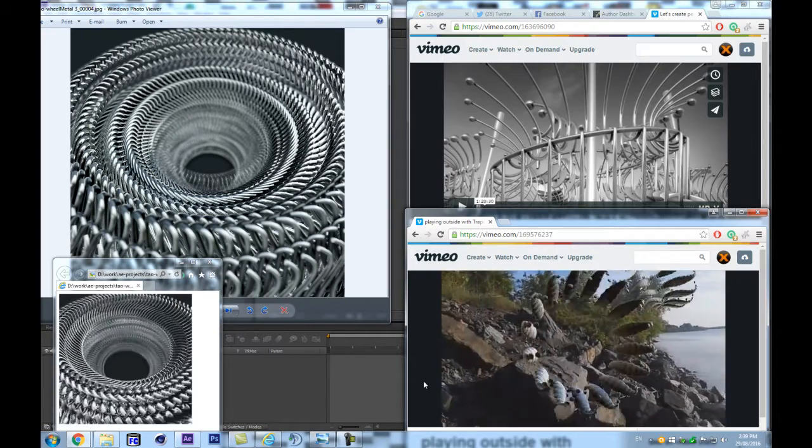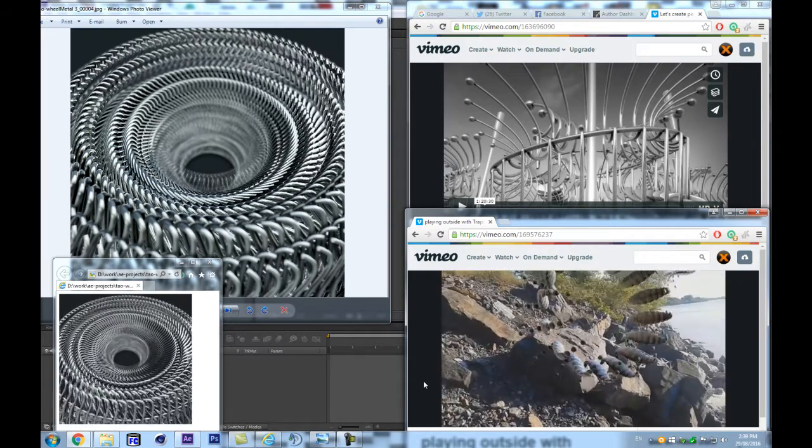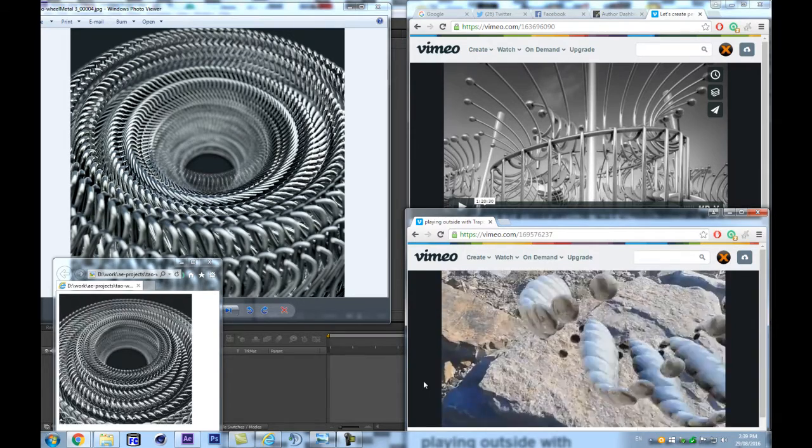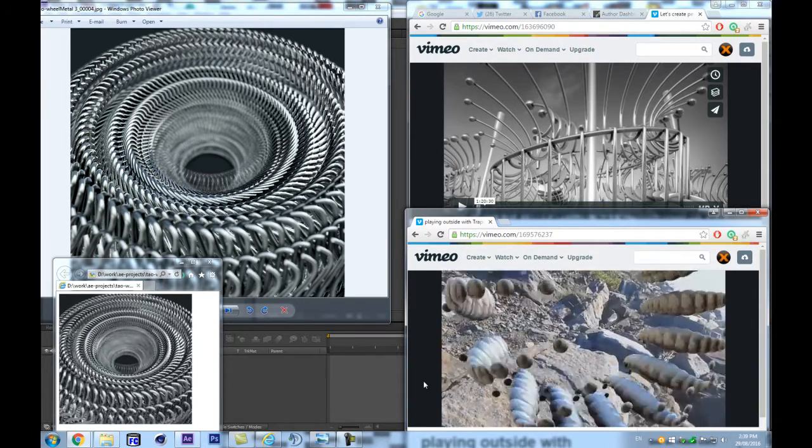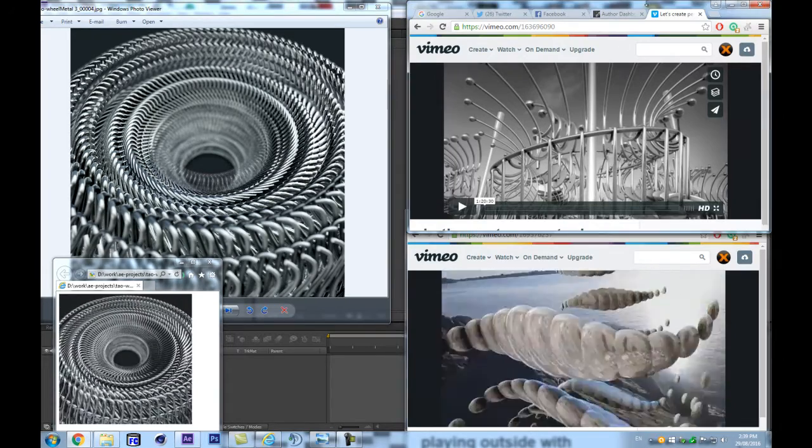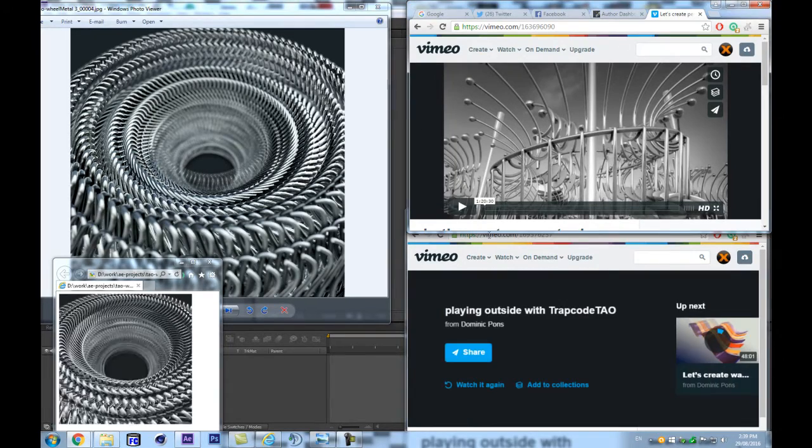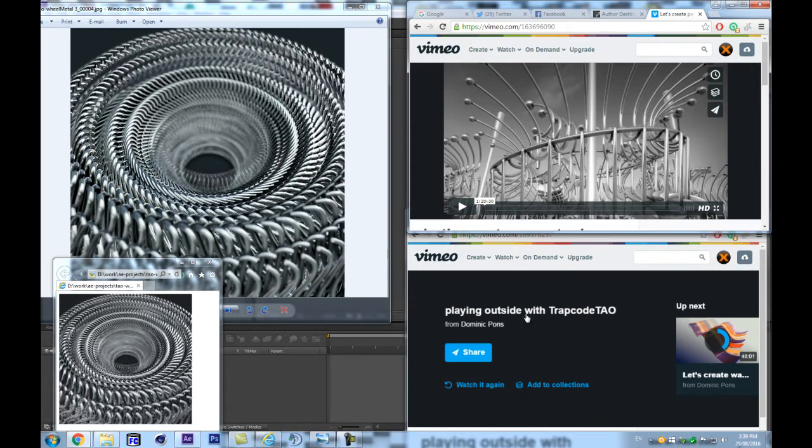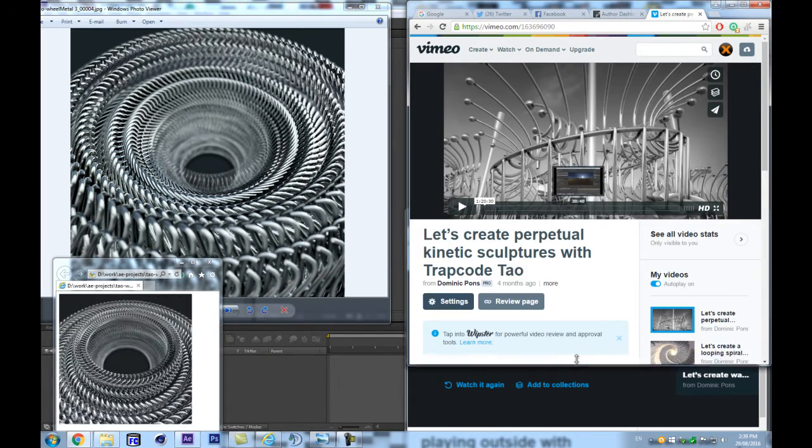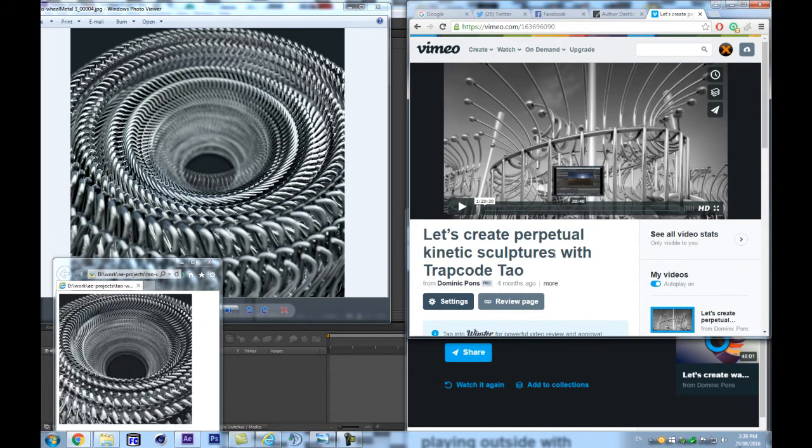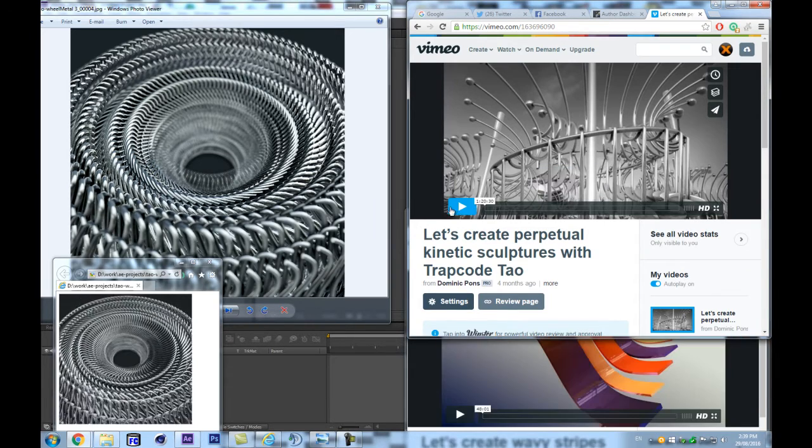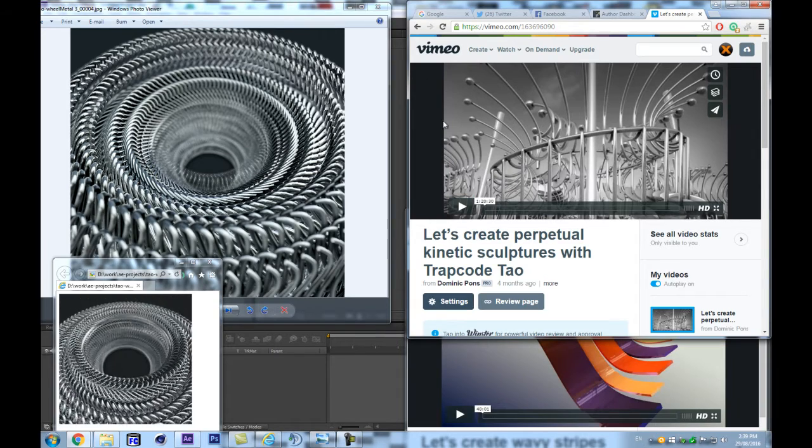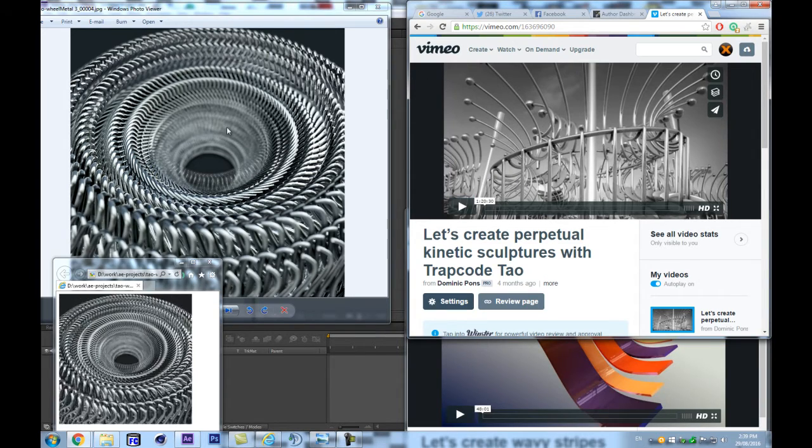Greetings and welcome to this all-new episode of Let's Create Something with Trapcode Tao. I'm kind of lying, this is not going to be an entirely new episode, because in this one we're going to look back at something we did a couple of months ago, four months ago. I published this tutorial on creating kinetic sculptures with Trapcode Tao, and it was a bit long.